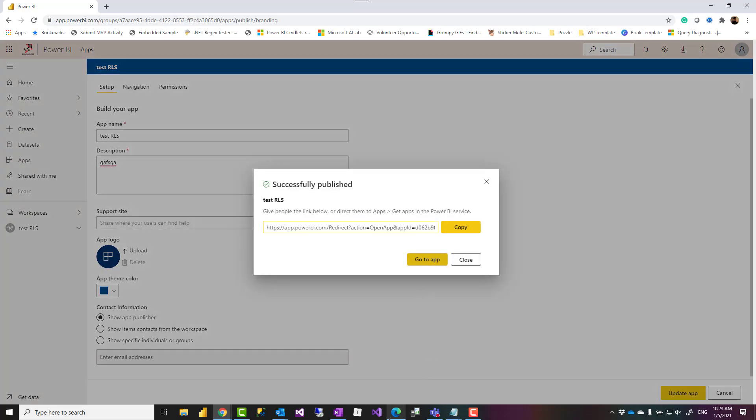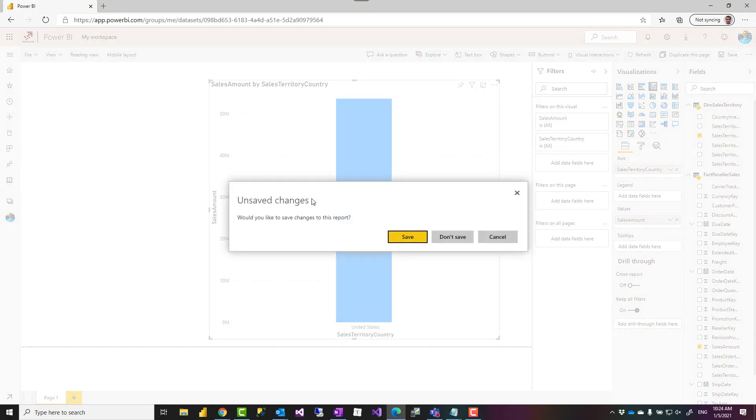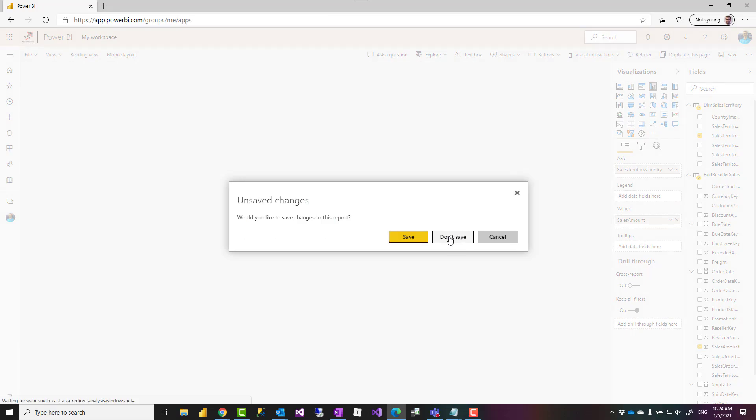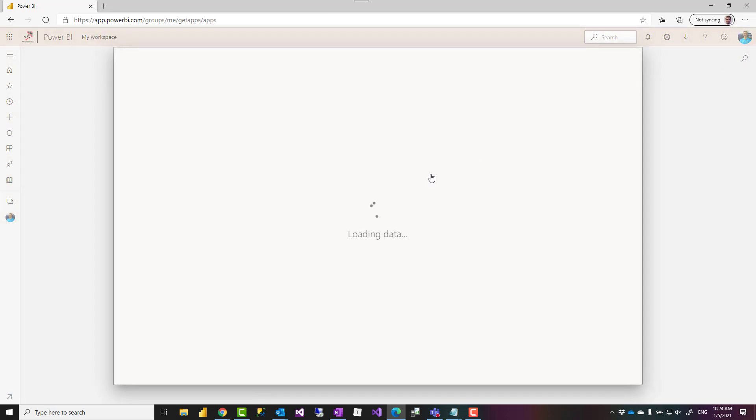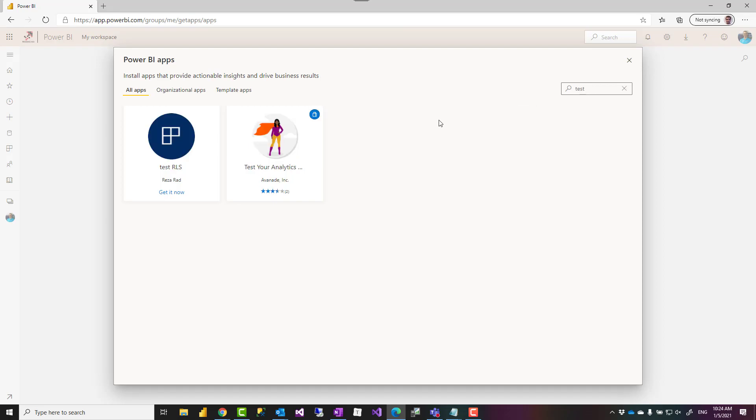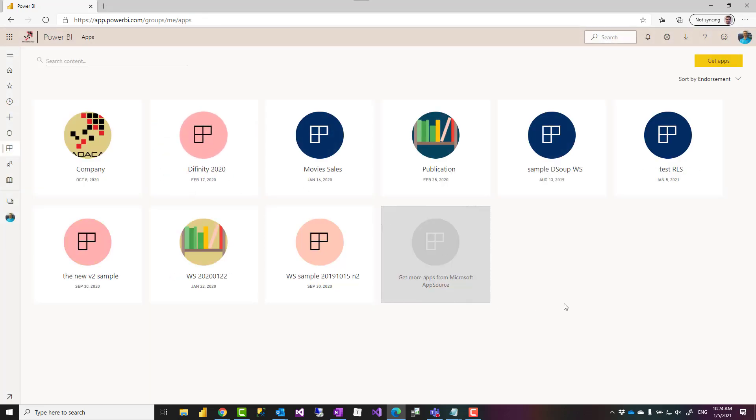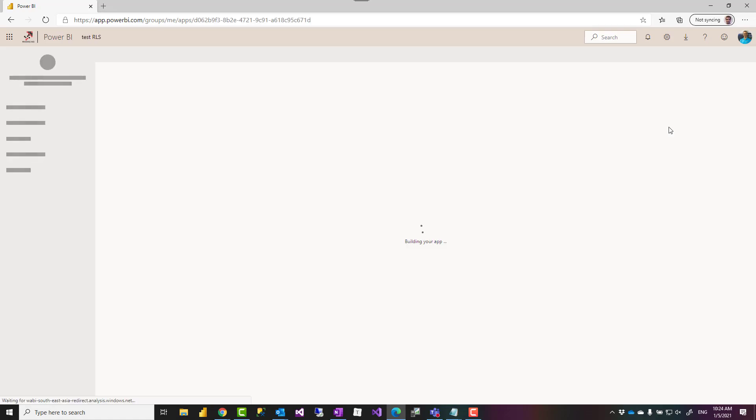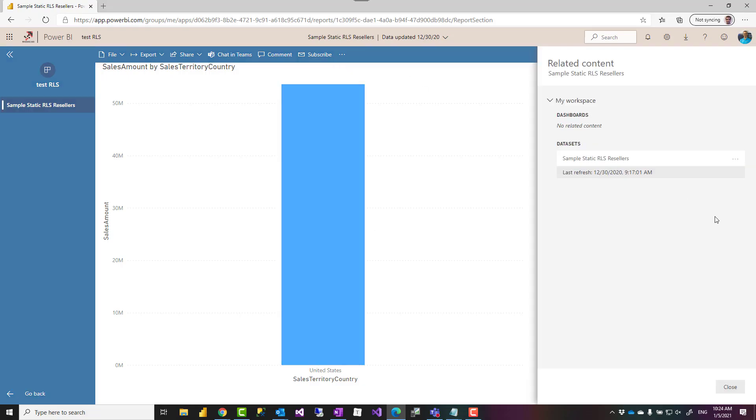This will create an app which my other user, if I go to app section of my account, get apps, I should be able to see that test RLS I've created. Right, which not only gives me access to the app content, but it also gives me the ability to create report on top of this content. So I would normally recommend giving the build access using this option, using through the app.